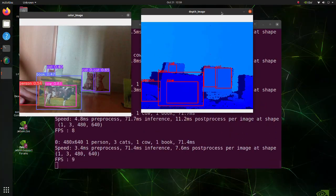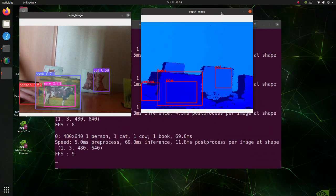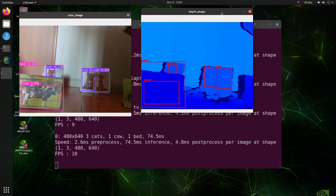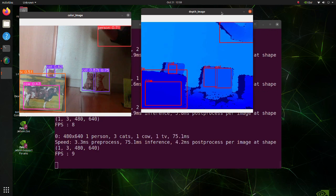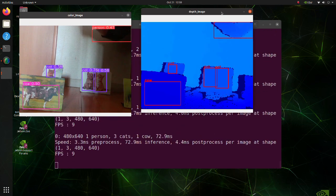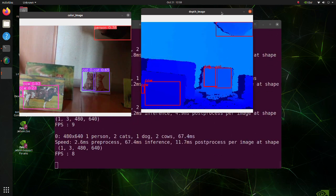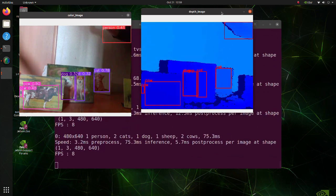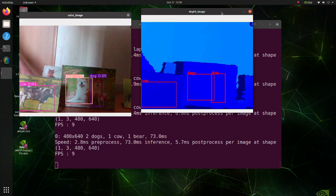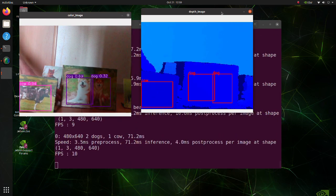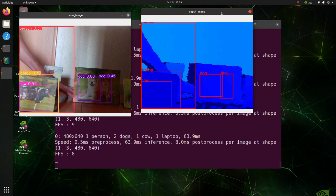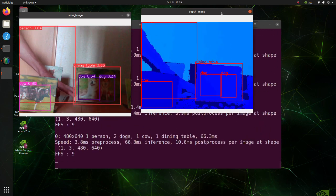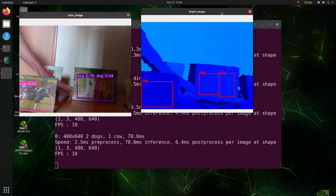In this tutorial, we will do object recognition with Jetson Orin Nano and a RealSense camera using YOLO v8. Whereas the old Jetson Nano works only with JetPack 4.6, the new Jetson Orin Nano works with JetPack 5.1, which means that we can use newer versions of various libraries and tools.